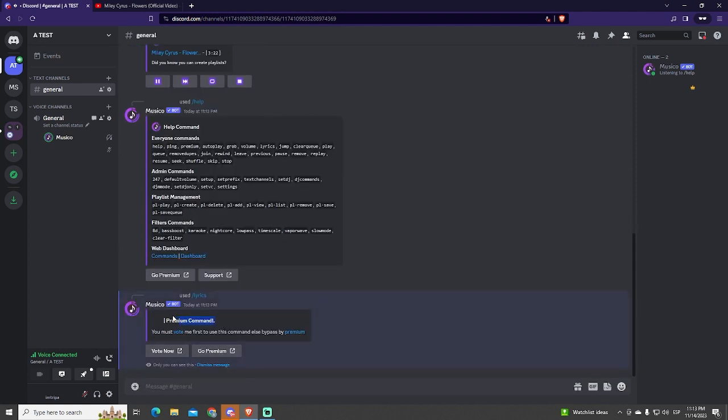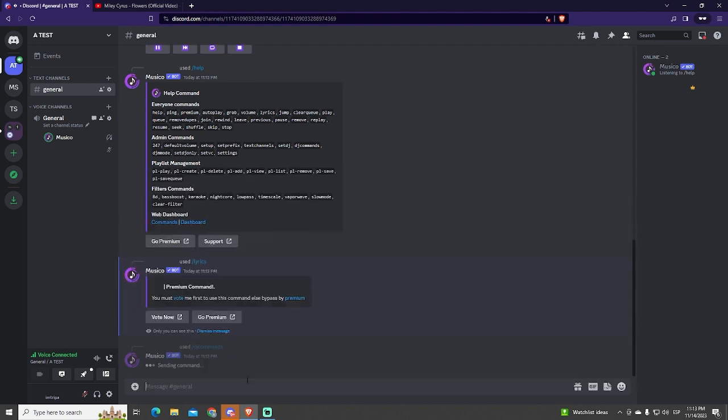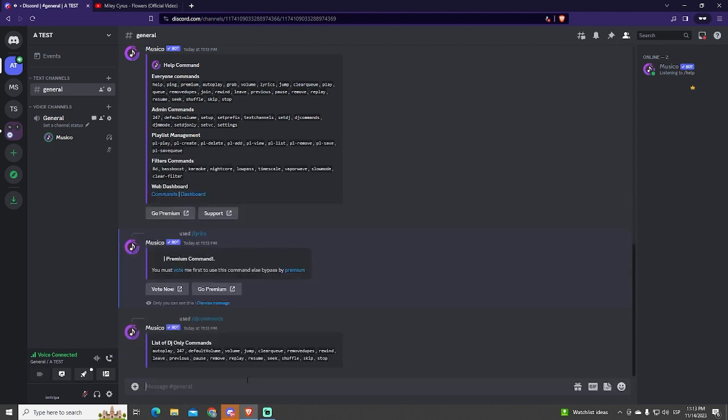There are a lot of commands like clear queue that deletes all the songs in the queue, shuffle that randomizes the queue, the skip command that skips the current song, and much more. You can also use the DJ command to see the commands related to music.